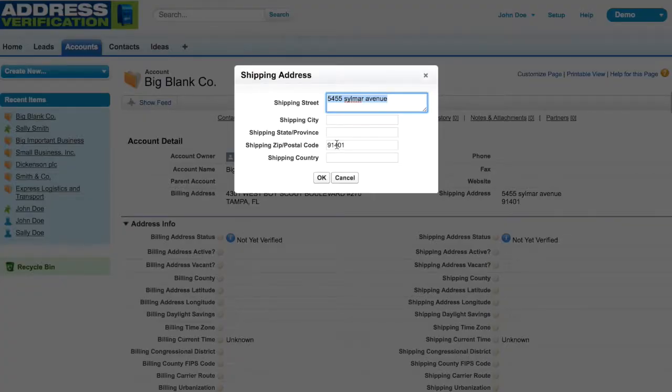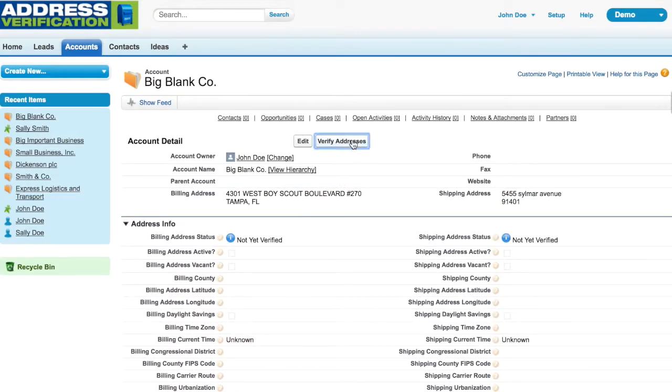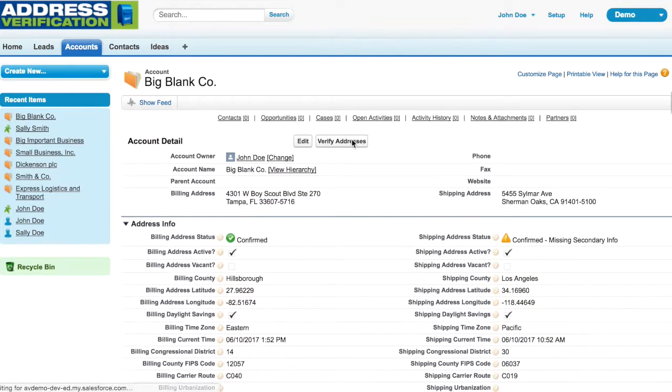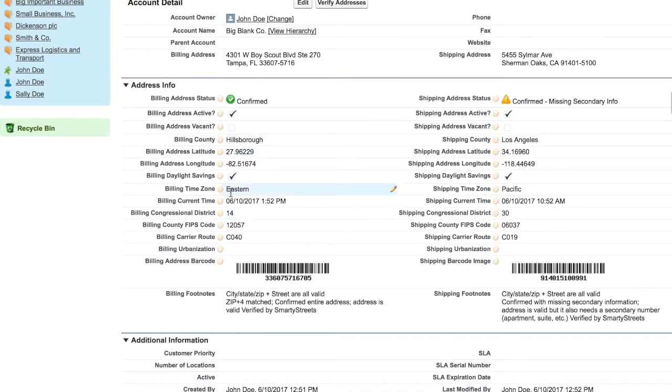Now when I click the standard verify address button, you will see that I'm verifying both addresses at the same time. The billing address was confirmed as a good address, active with the post office. It gives me more information around this address, including the current time.